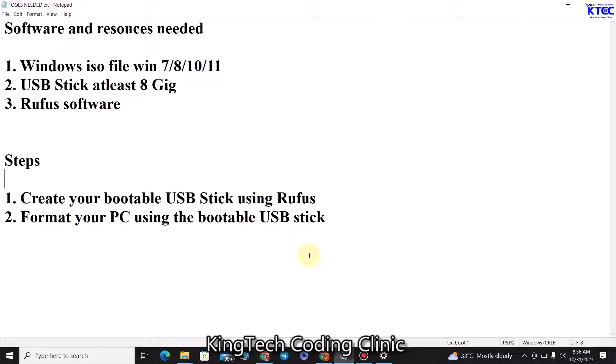If you are the type who always gives your PC out for people to do that for you and they get paid, you need to learn this yourself so you'll be able to do it without any problems. First I'll show you how to create your own USB bootable stick, then I'll provide links to all the files you need, and finally I'll teach you how to format your PC in simple steps.